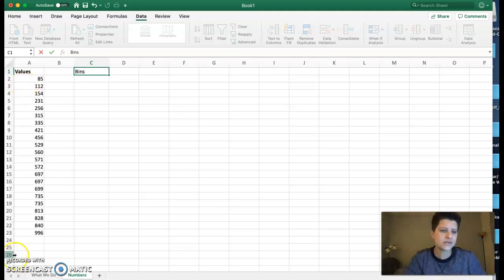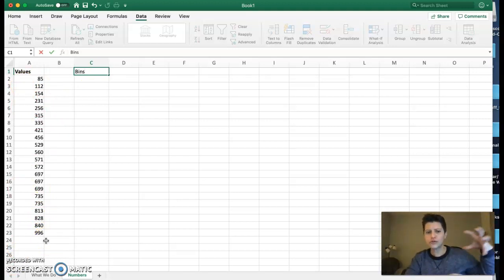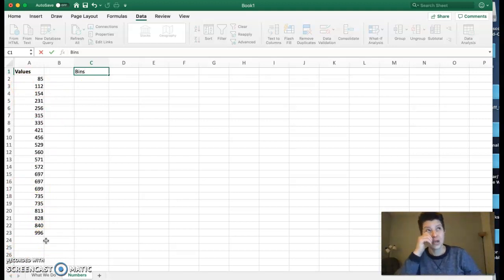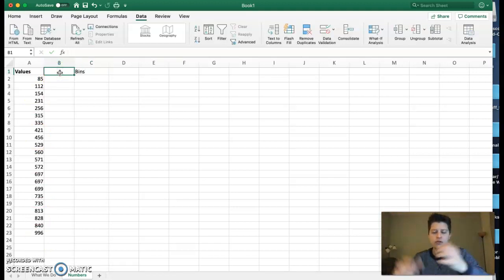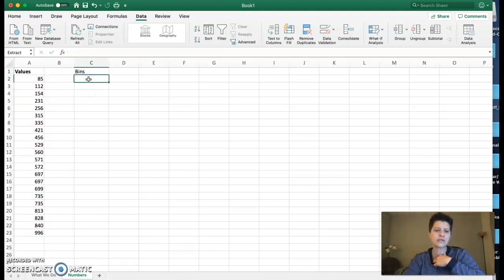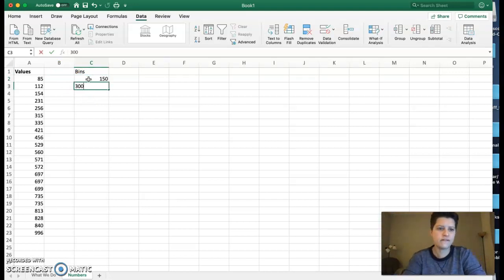When I'm looking at this data, it goes from 85 to 960. We want the first interval to include my smallest number. If we just think about the grouping, I want maybe my highest number to be 150. Let's go by 150, so 150, 300, 450, 600, 750, 900.